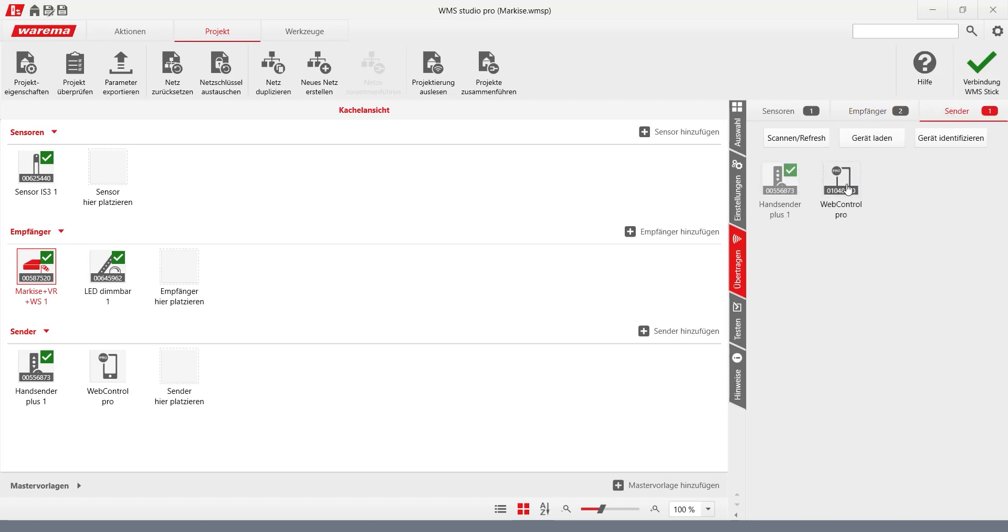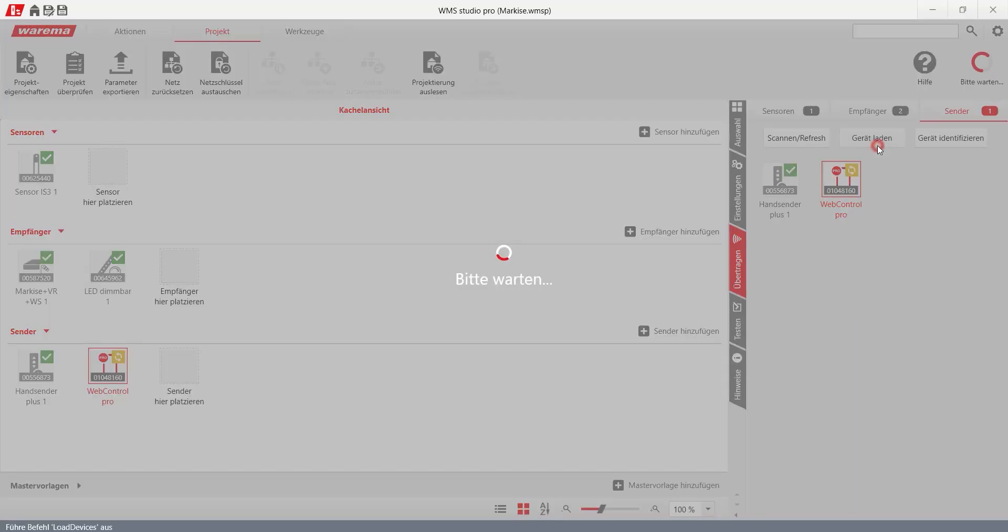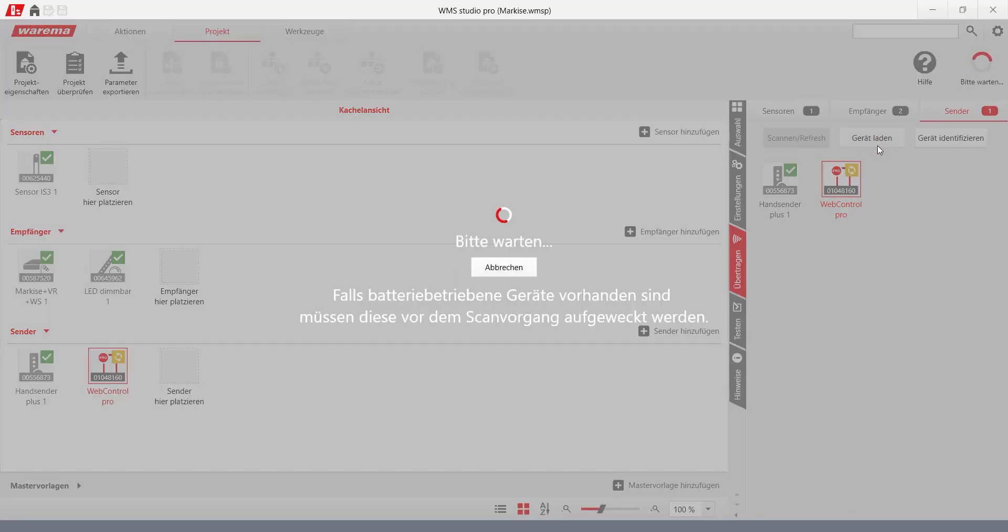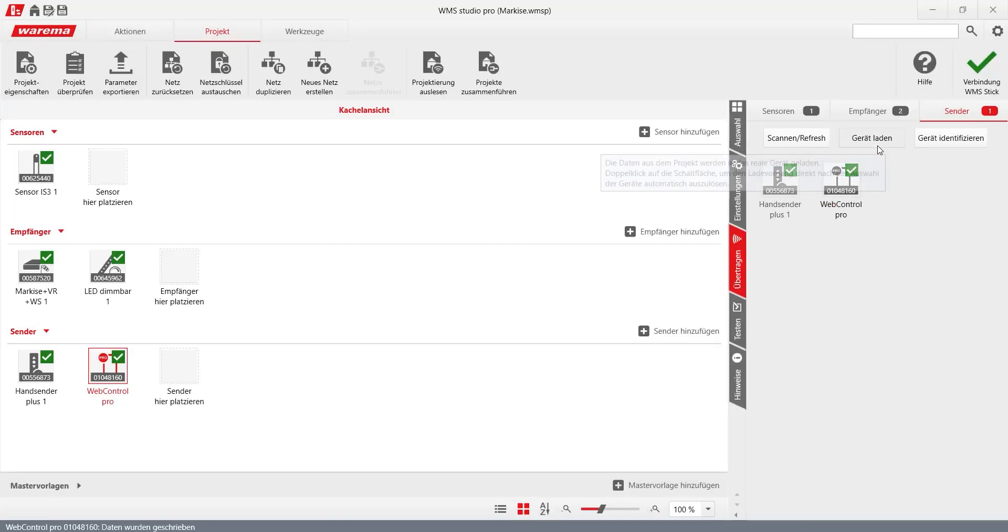Then select the appropriate device in the workspace and the loading process is started. The WMS web control Pro is now ready for operation.